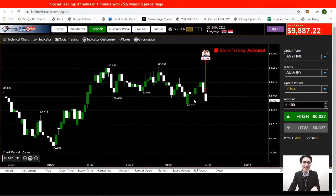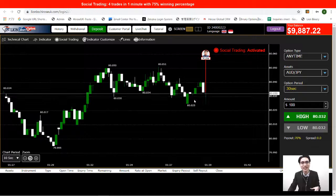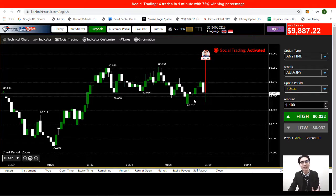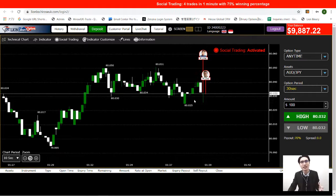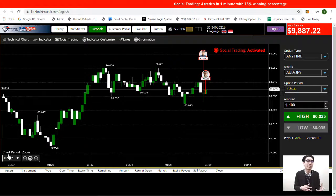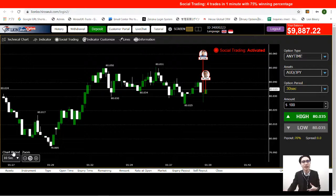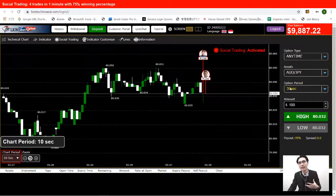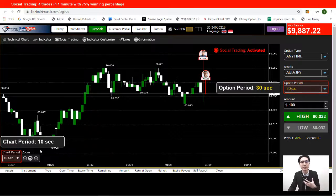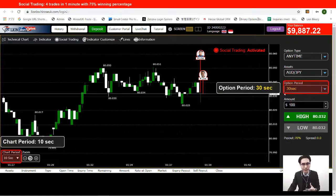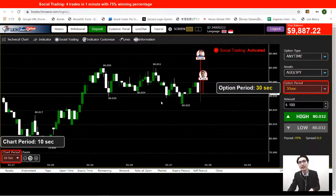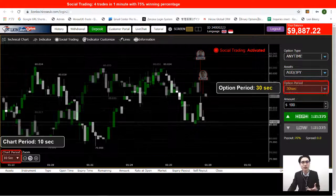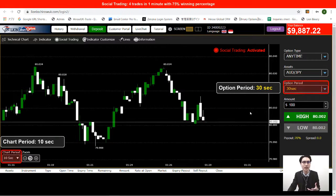Now you see the icons are coming out already, but don't rush to make your trade yet. The last thing we need to make sure is the right combination of chart period and option period. For chart period I'll be using a 10-second chart, and for option period I'll be trading with a 30-second option period. After making sure of the chart period and option period, then we can start trading.